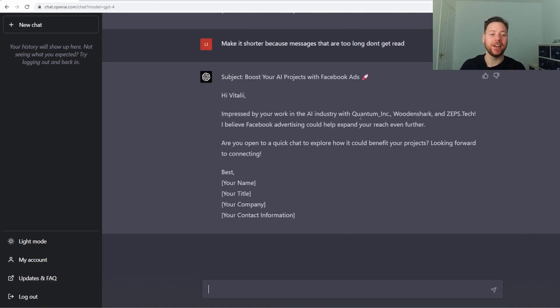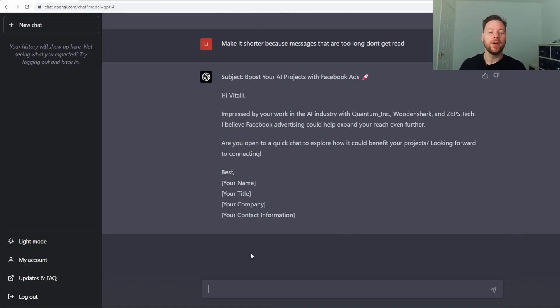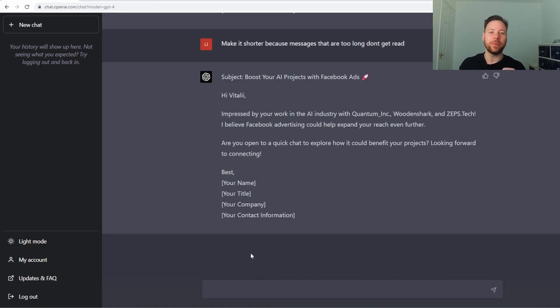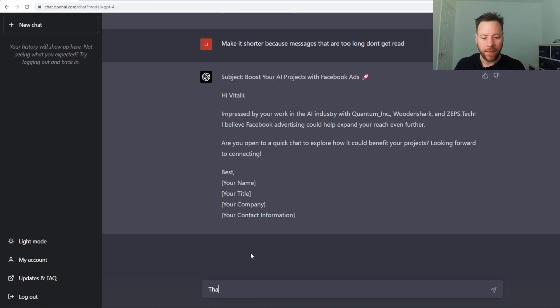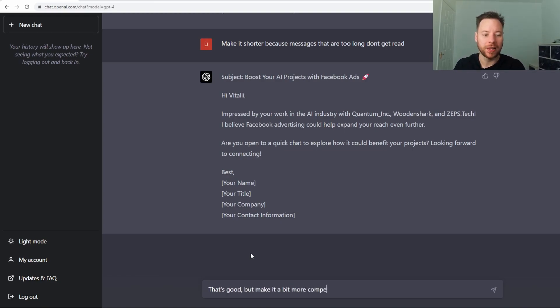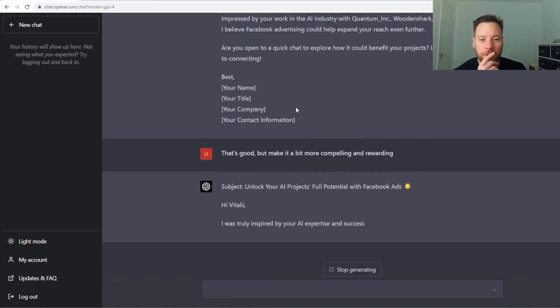Make it shorter because messages that are too long don't get read. So it went in there and just cut it down to four lines. Now that's kind of the other end of the spectrum. So I want it just a little bit more. A bit more rewarding, a bit more compelling.